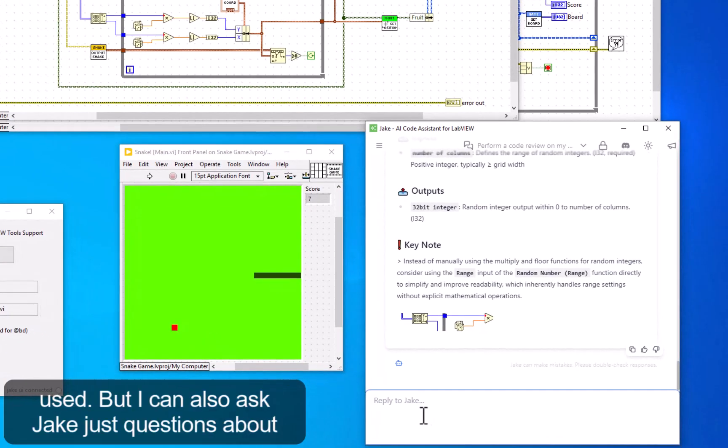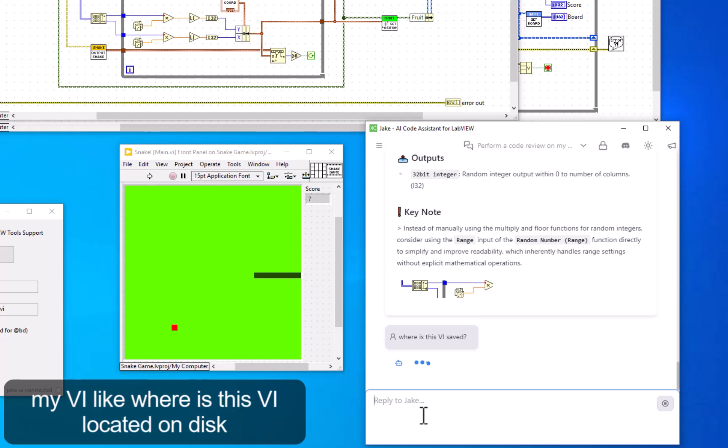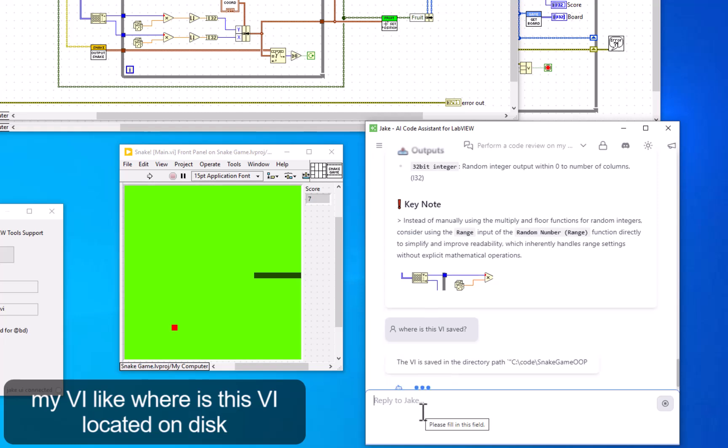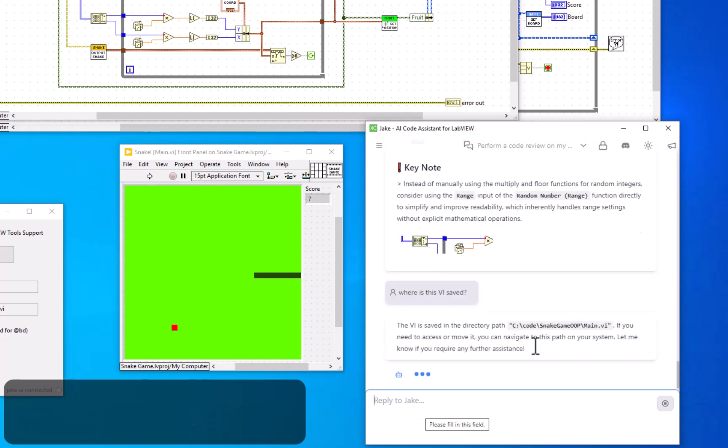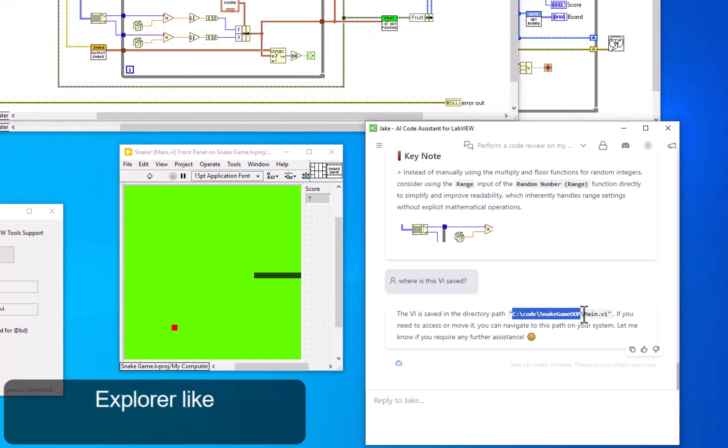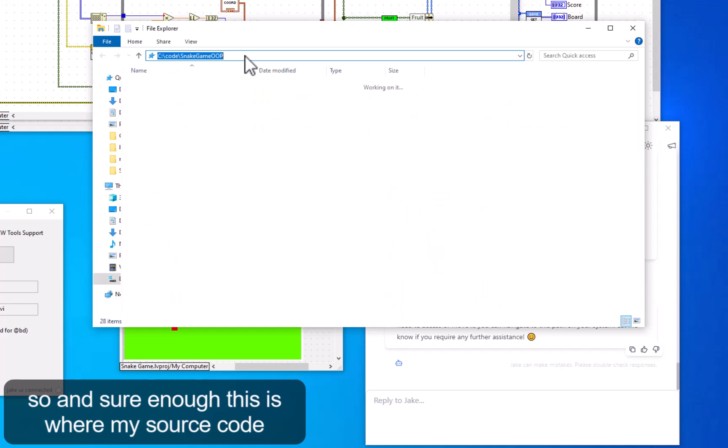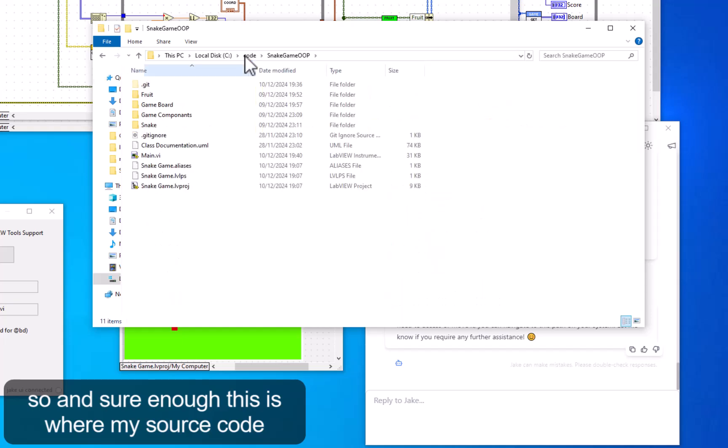But I can also ask Jake questions about my VI, like where is this VI located on disk? I can take this file path, copy it into Windows Explorer, and sure enough, this is where my source code resides.